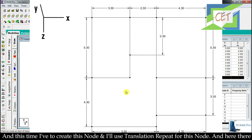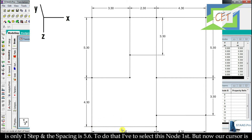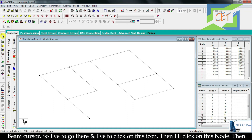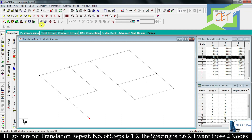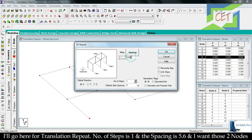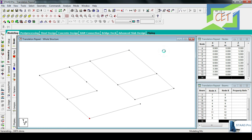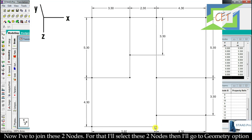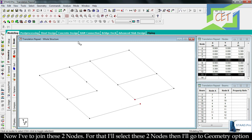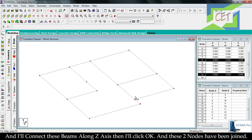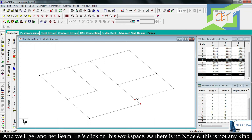This time I create one more node using Translation Repeat with only one step and a spacing of 5.6. I switch to Node Cursor, click this node, open Translation Repeat, set number of steps to 1, spacing 5.6, check the Link box, then click OK. To join the two resulting nodes I select them both, go to Geometry, connect beams along Z axis, click OK — these two nodes are now joined and we get another beam.